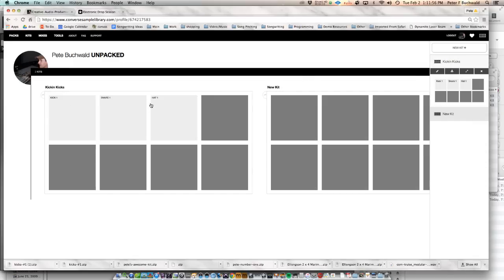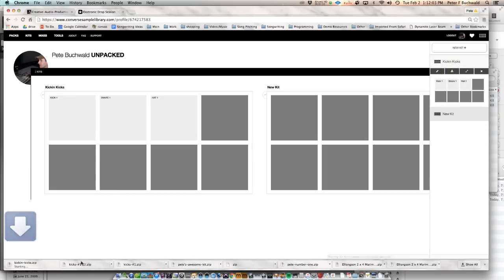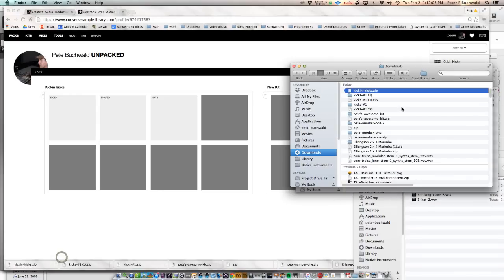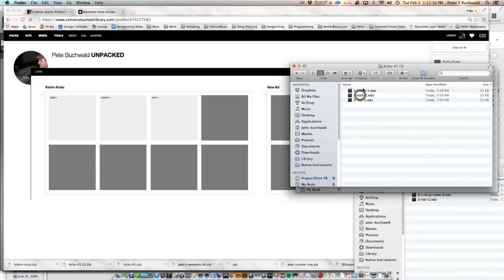And any time you want to download them, you just hit this download button. And it gives it to you as a zip file. And you can take all these samples and you can drag them into your sequencer of choice, sampler of choice, whatever.